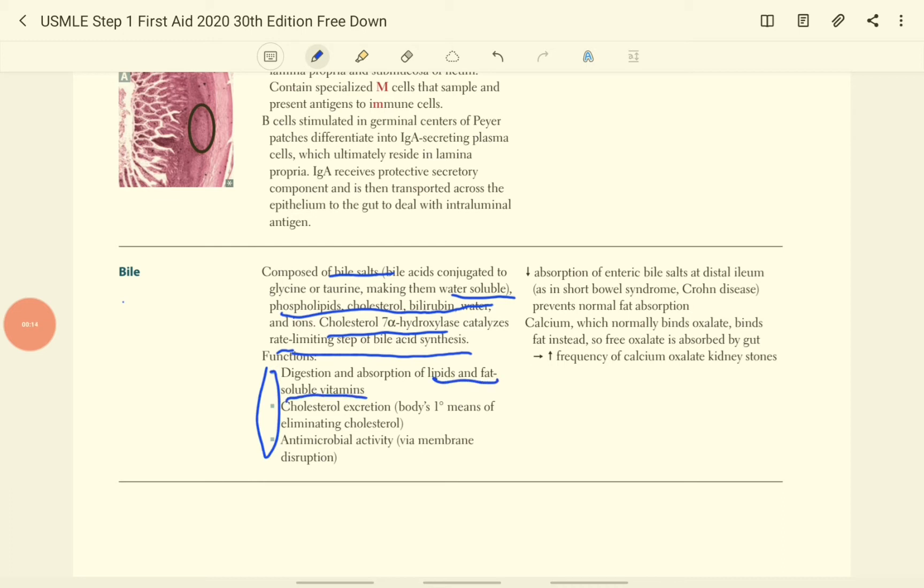So if there is absence of bile secretion, the fat or vitamin cannot be absorbed properly. So that will lead to steatorrhea.